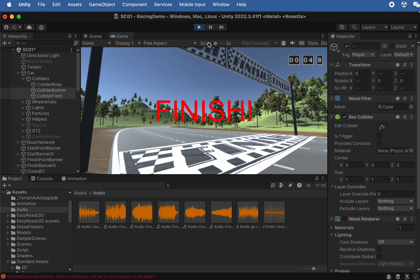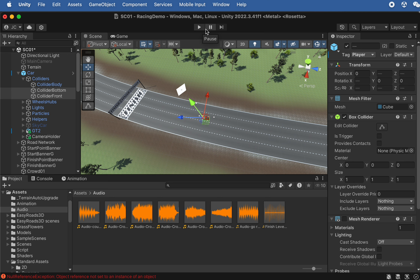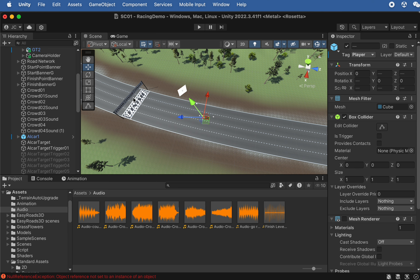Testing again — when we enter the finish line, the timer stops working and the camera switches to the finish line camera. The finish line trigger is working correctly.